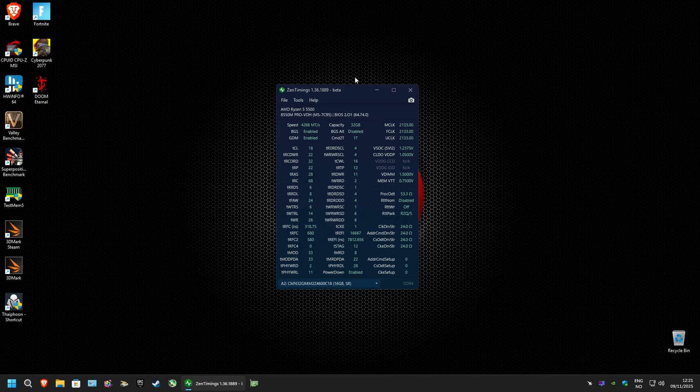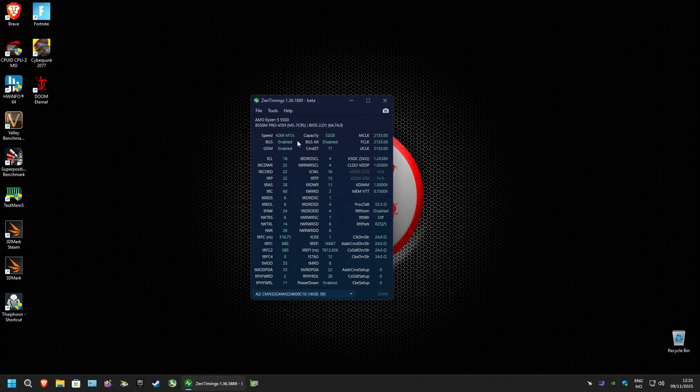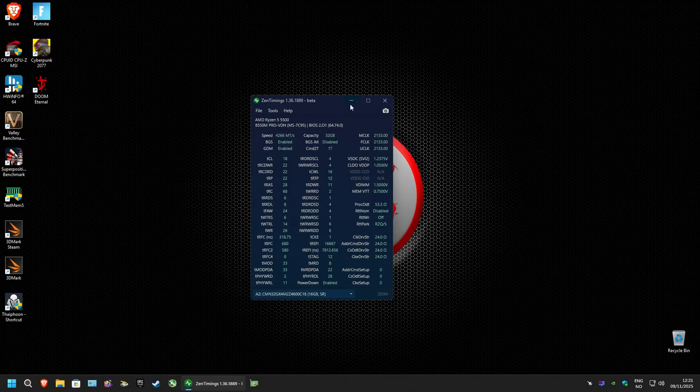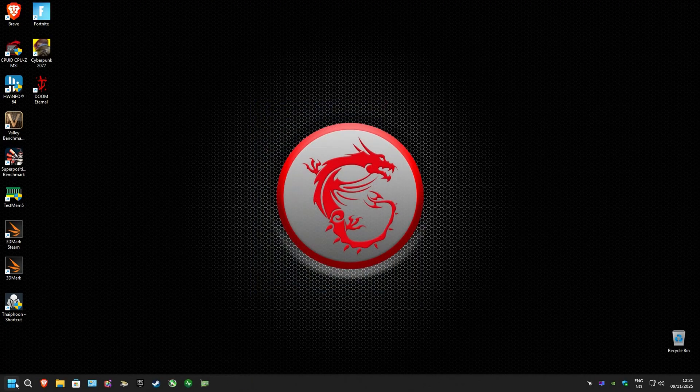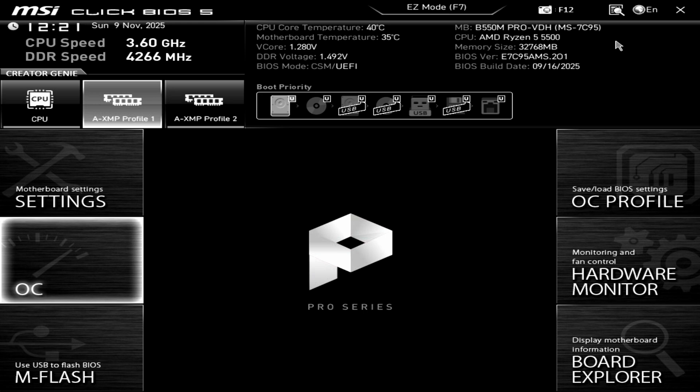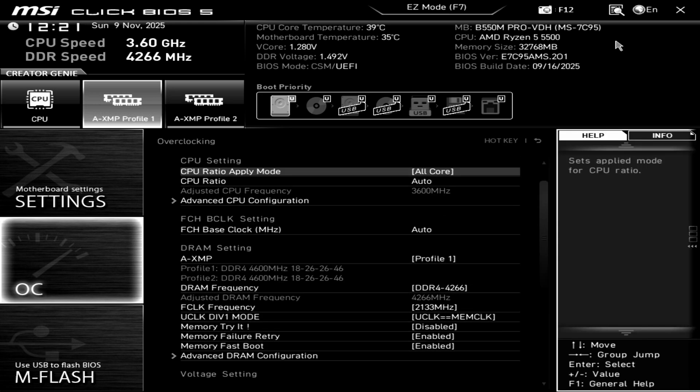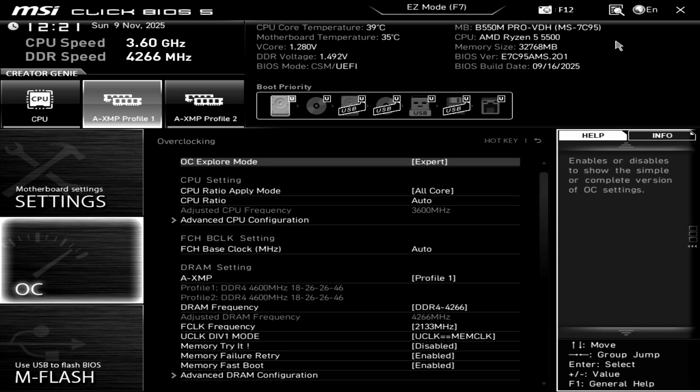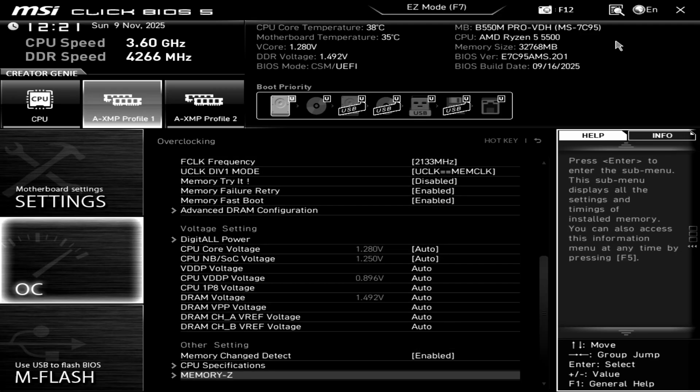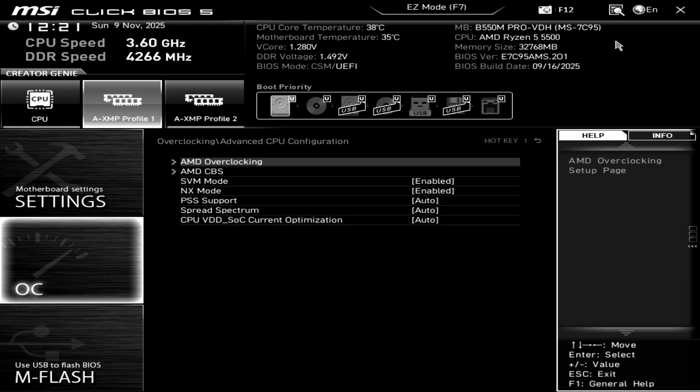As you can see here, I have tested these settings at these speeds and it is stable. Let's go into the BIOS and I'll show you what I'm talking about.